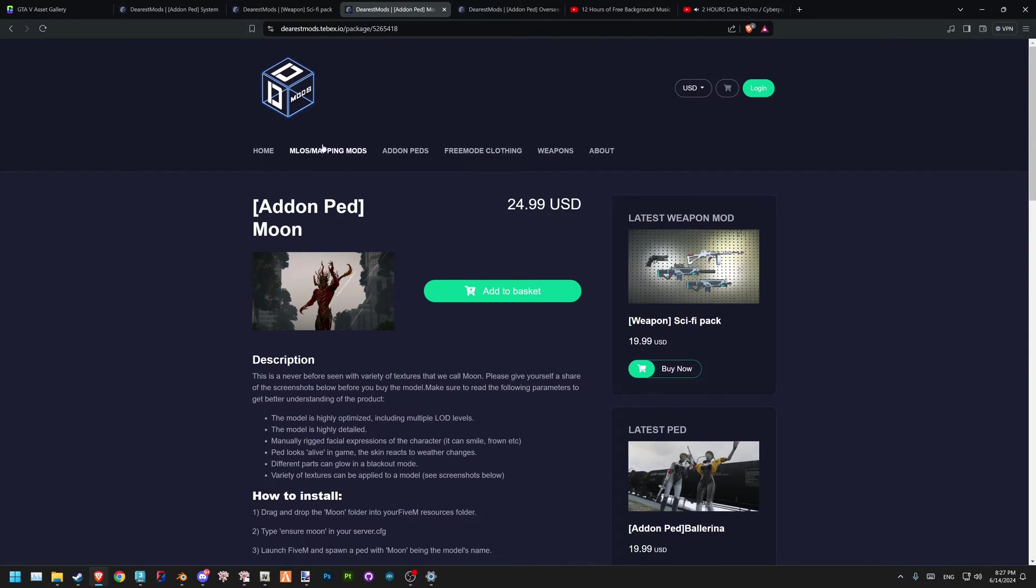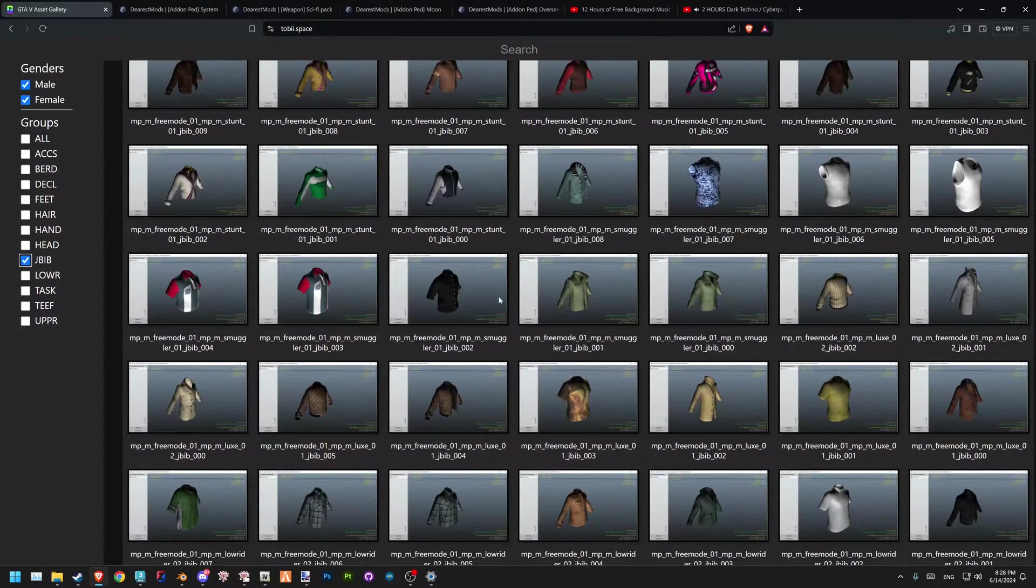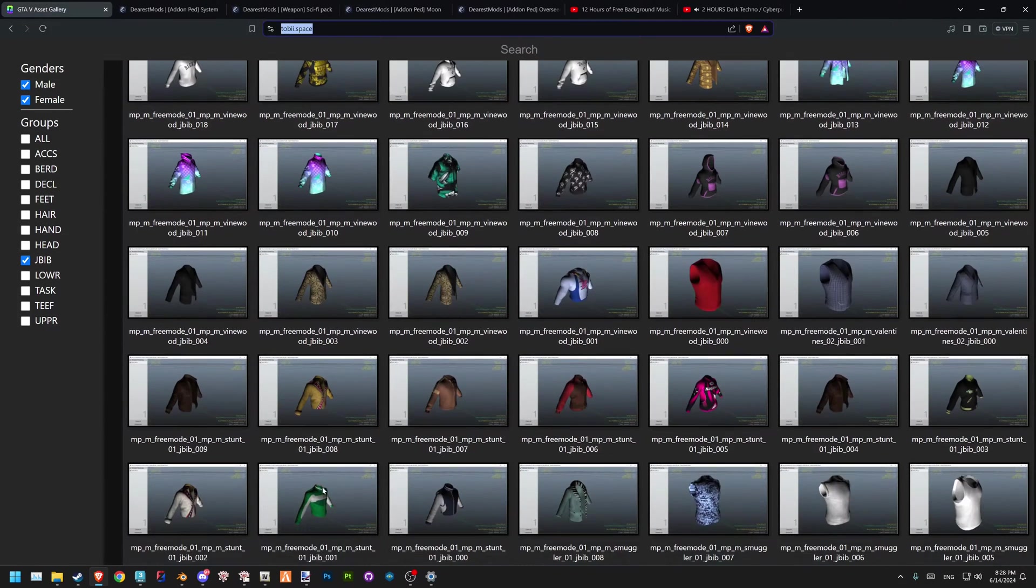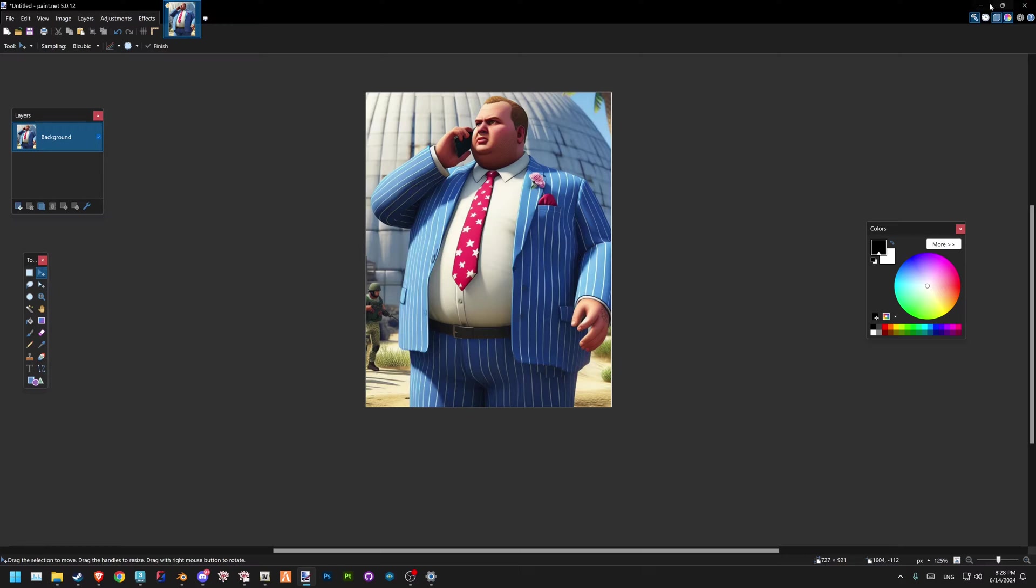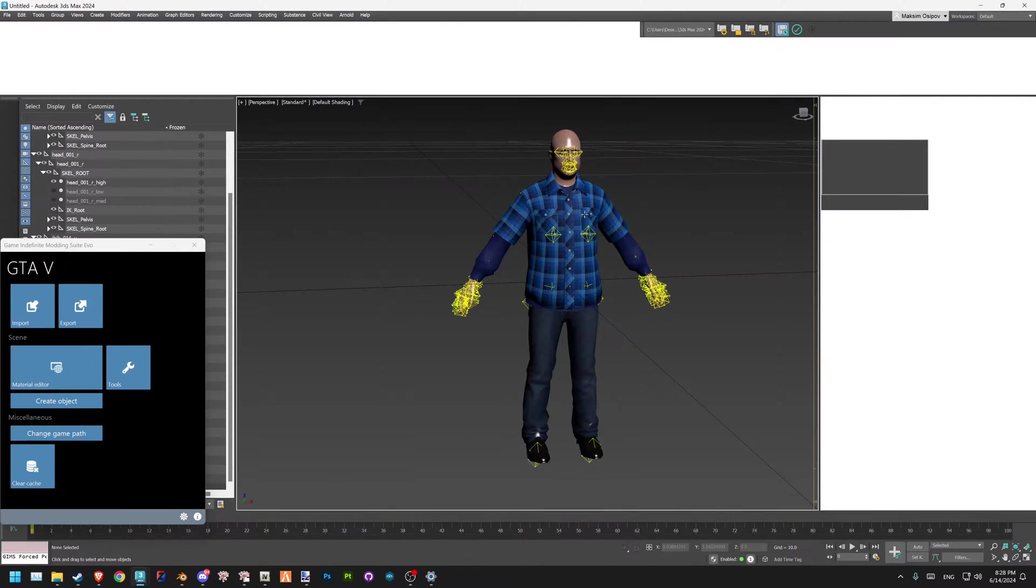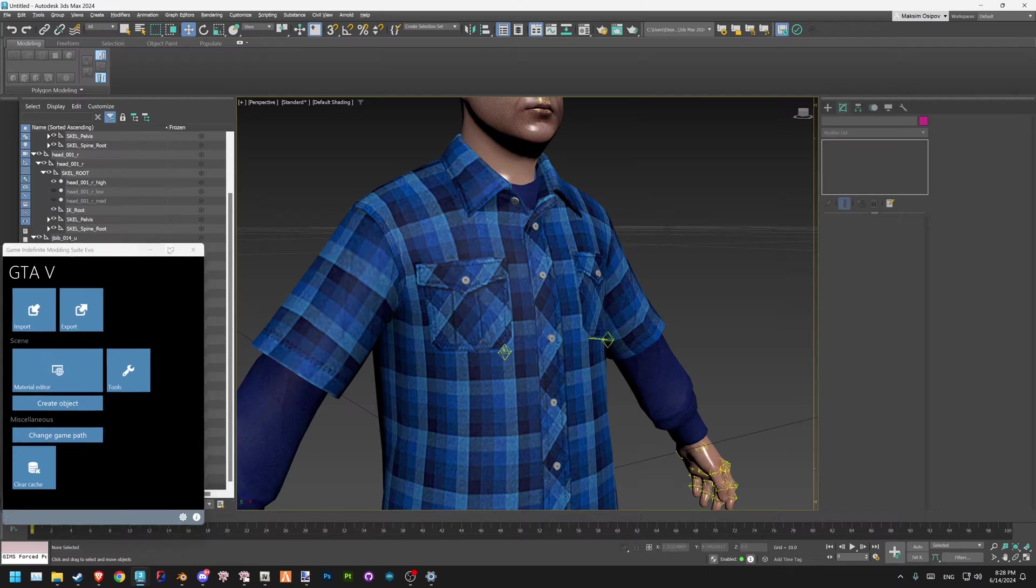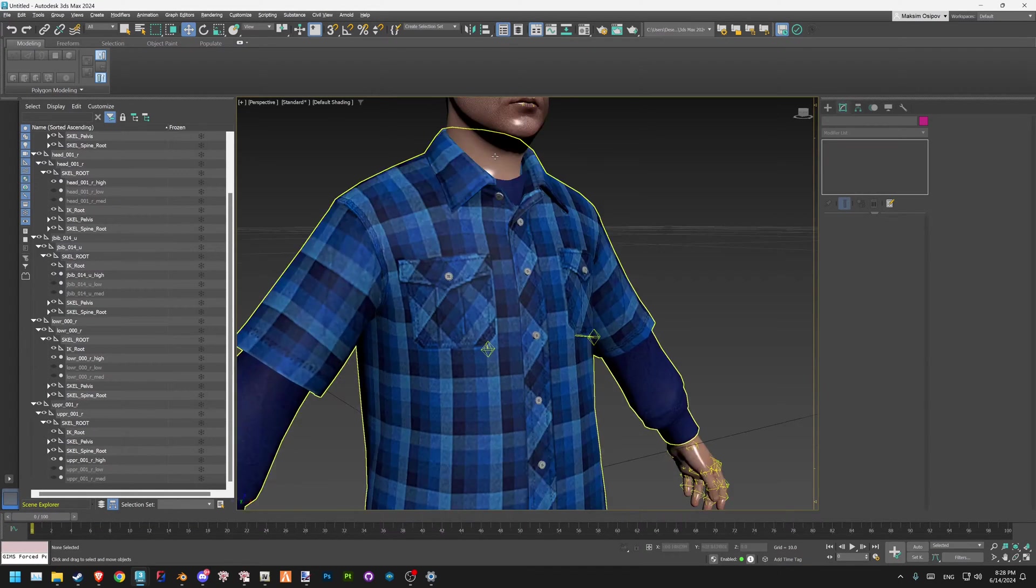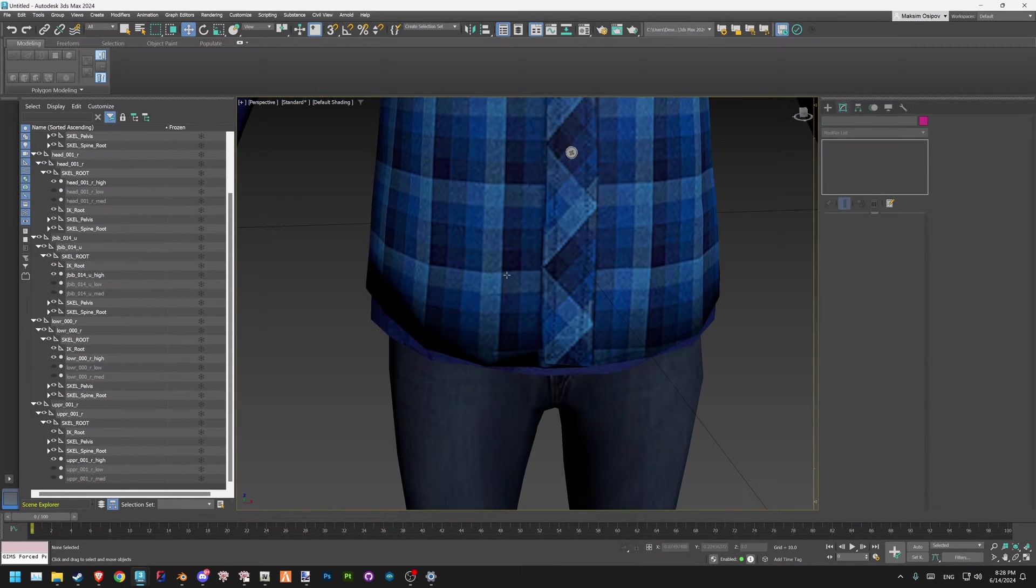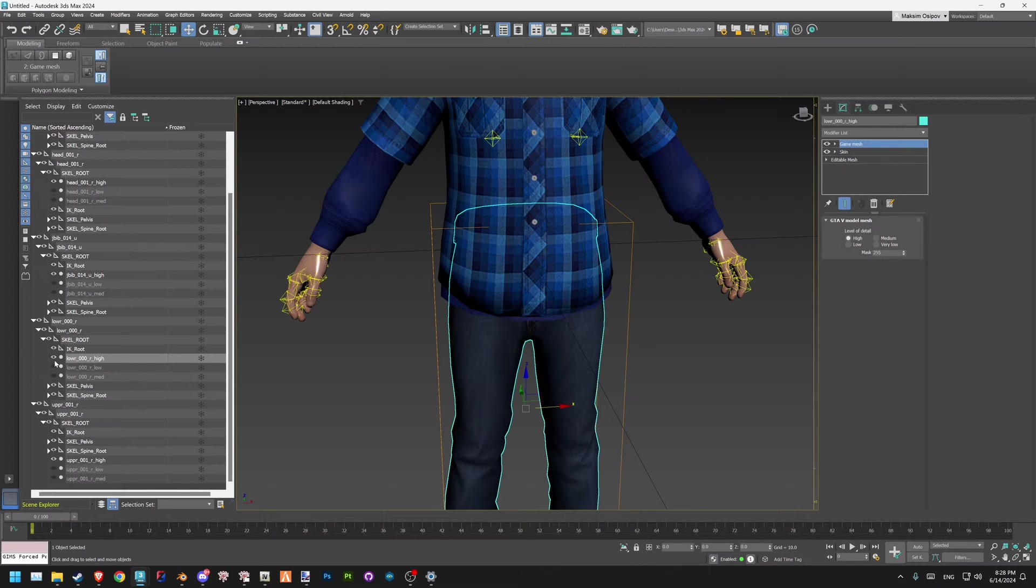Let's dive into the topic of the video. Let's say you found the freemode ped to construct this model, or you may have your custom one—doesn't matter. Let's start with 3ds Max. We have your ped. Firstly, we have to work on the belly. This is a separate model—jb, and lower is a separate model as well.